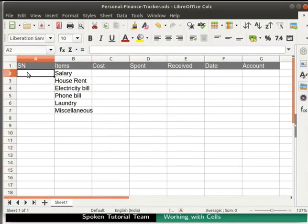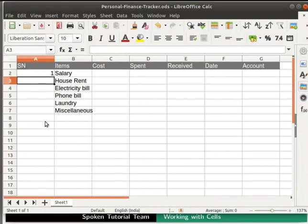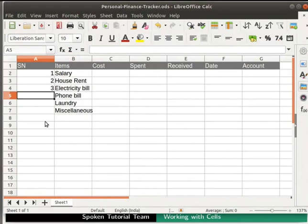In the SN column, we want the serial number of each item one below the other. So click on cell A2 and enter numbers as 1, 2, 3, one below the other. Remember to press enter key after typing each number.